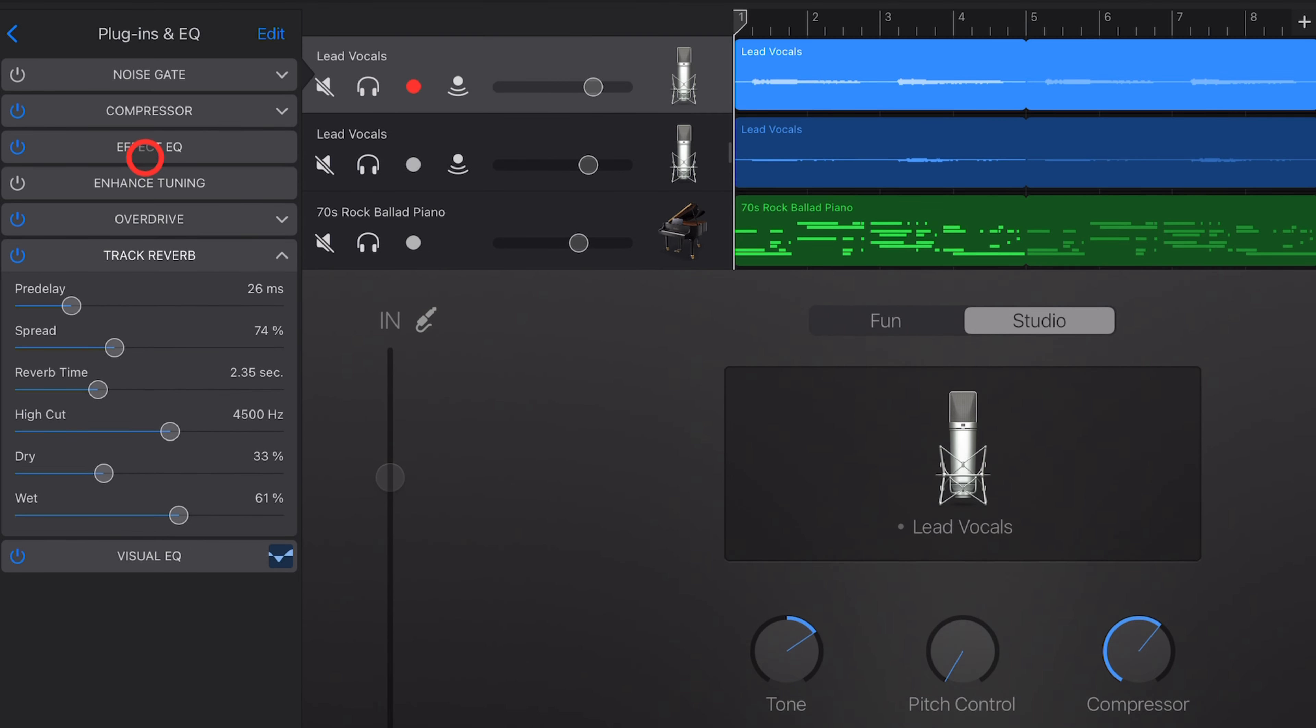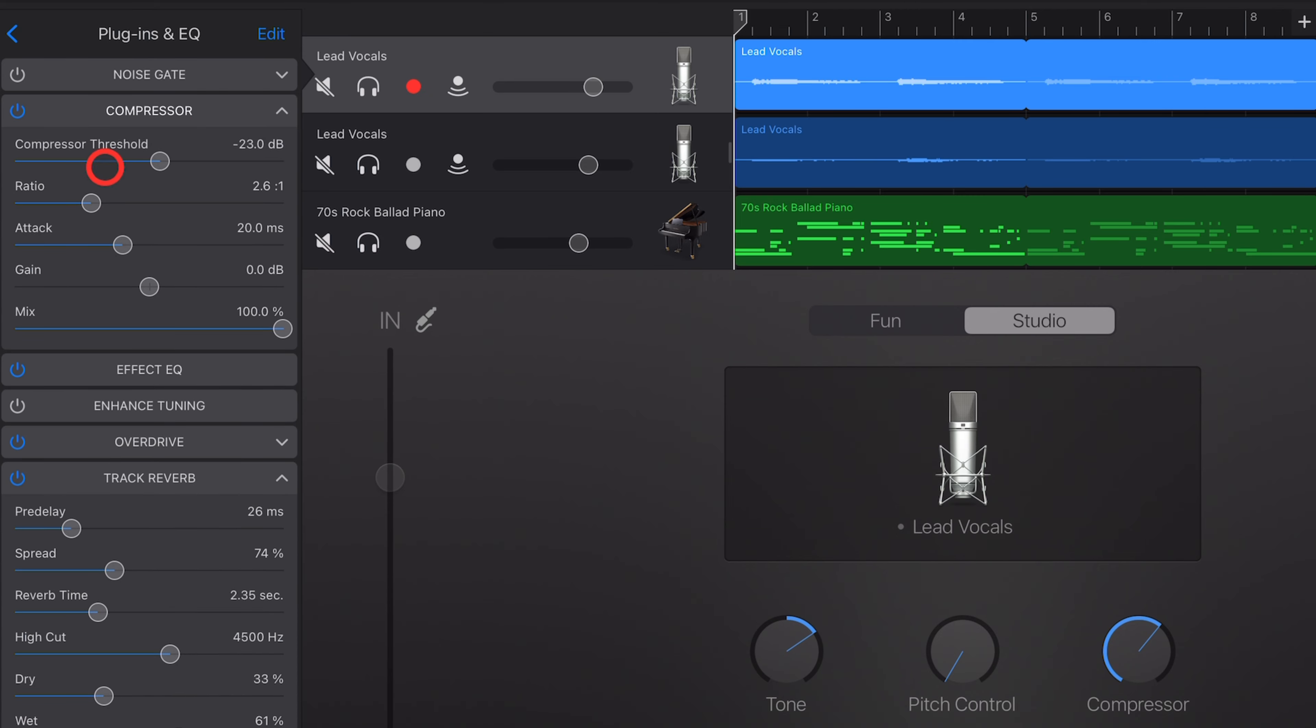And every plugin will have its own settings. For the compressor, for example, if we drop that one down, it has a bunch of different settings. And we cover all of the different settings for all of the different plugins in other videos, which you can check out down in the description.